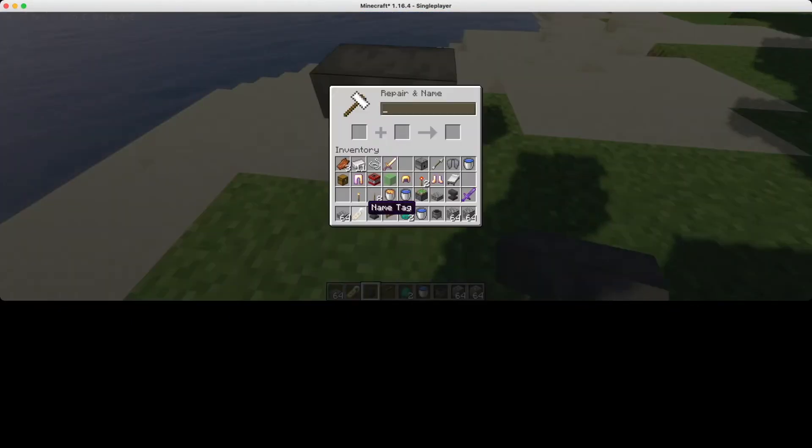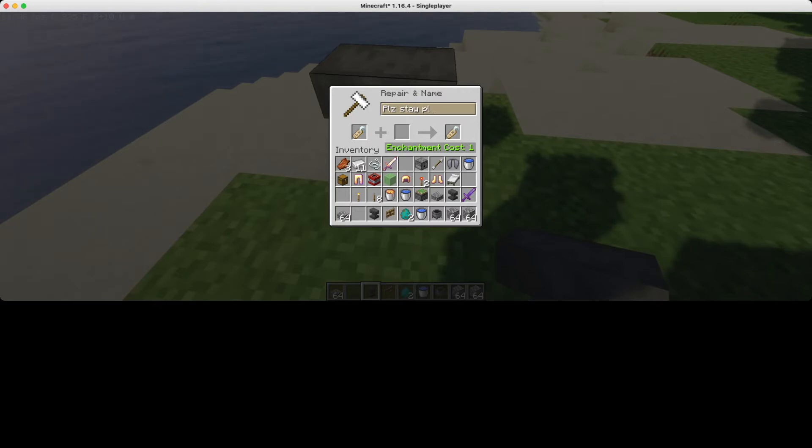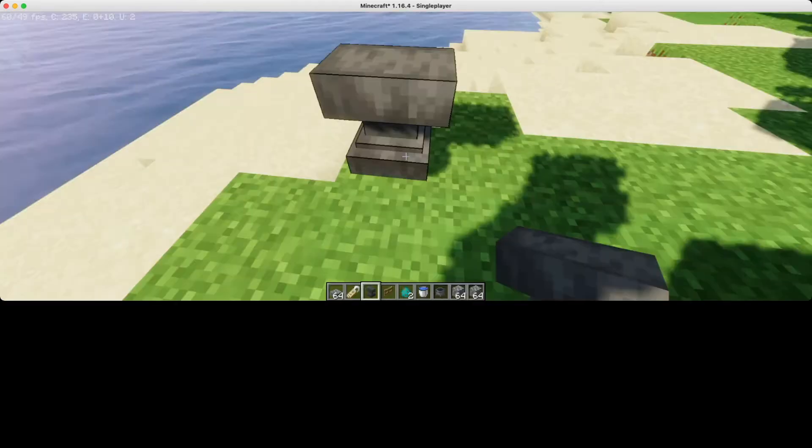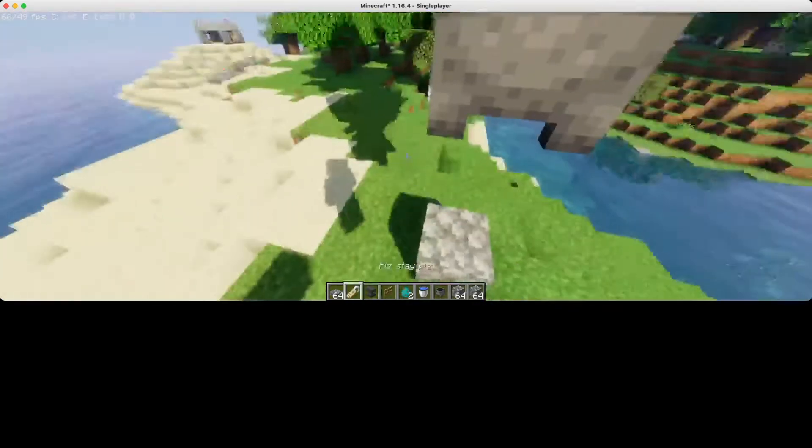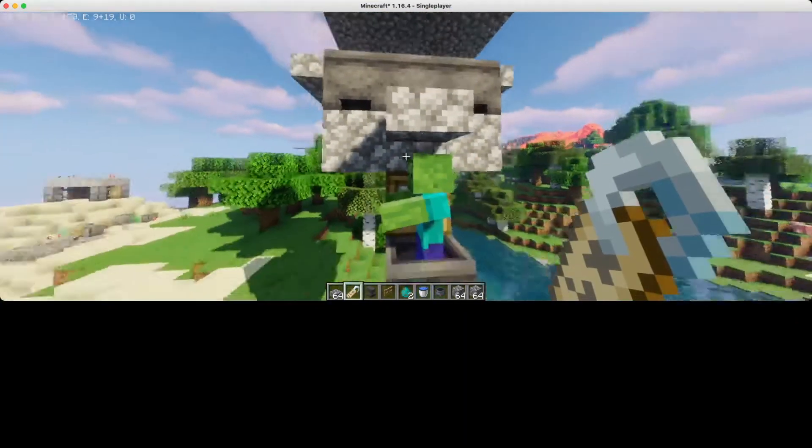Now get an anvil on your name tag. Be sure to name the name tag in the render distance of the zombie so that they cannot despawn before you put on the name tag. Now put on the name tag.